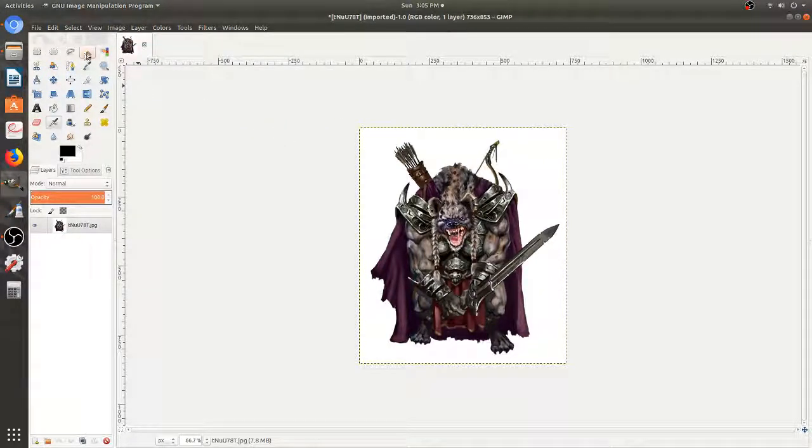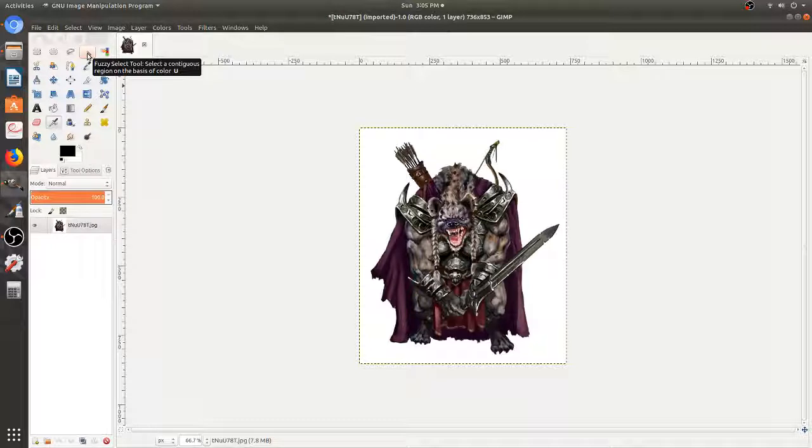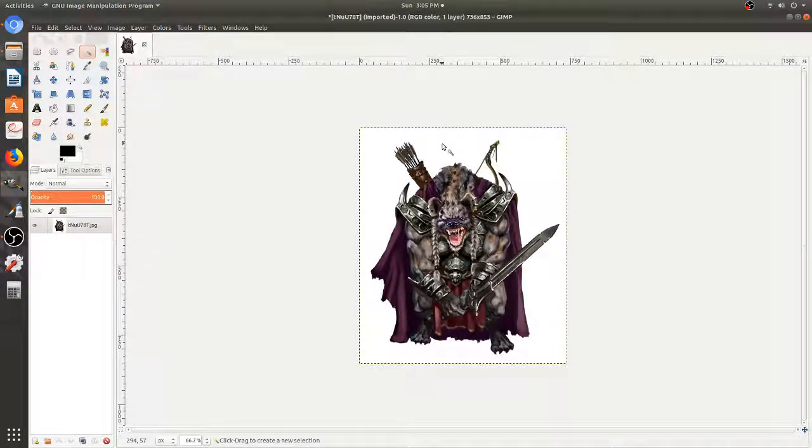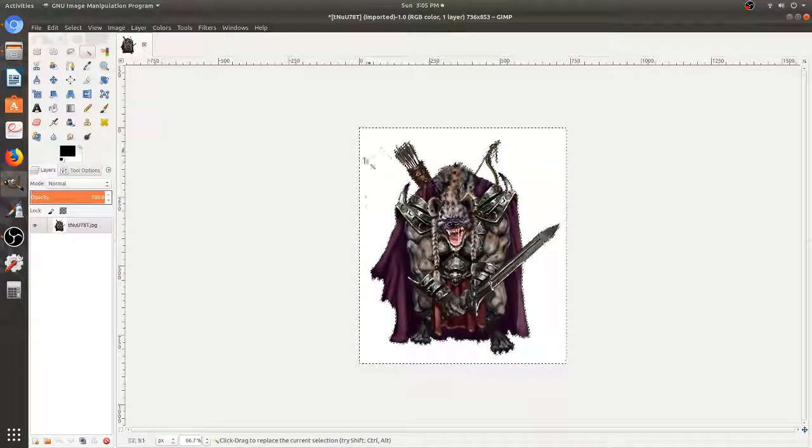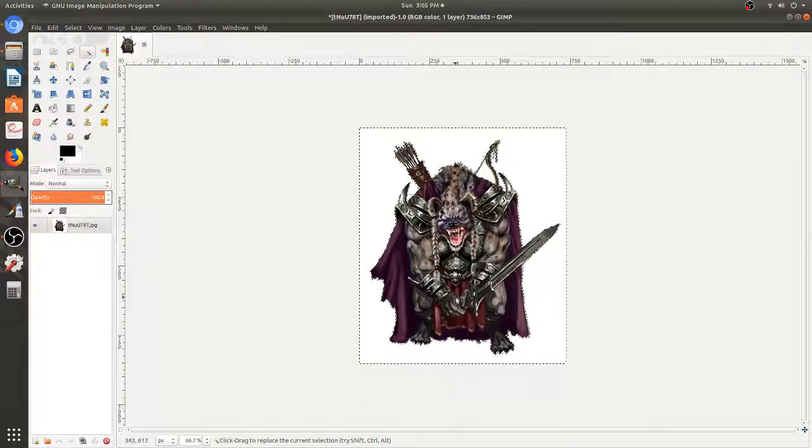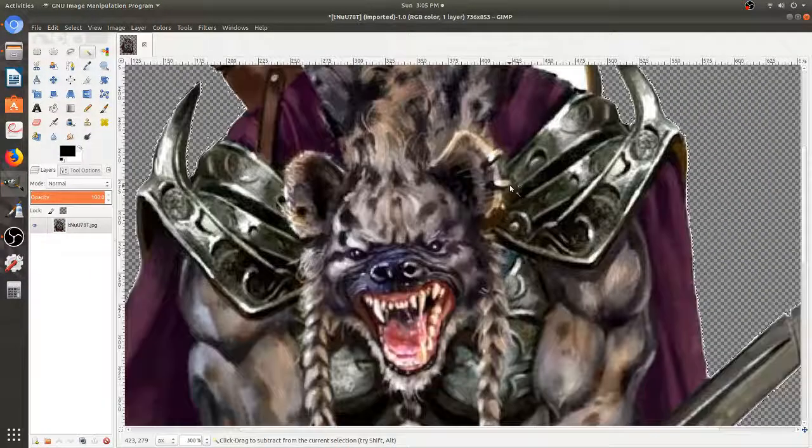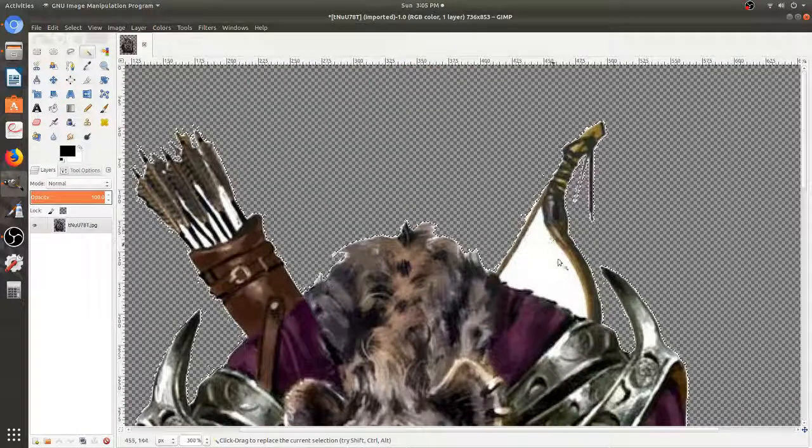And now we can just use our Magic Wand tool. In GIMP, they call it the Fuzzy Select tool. Whatever you want to call it, it's pretty easy to use. You can click on the background and as you can see, it cut out everything. I'm going to hit Delete and now my guy's background is transparent.